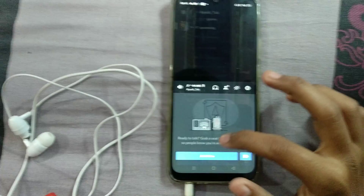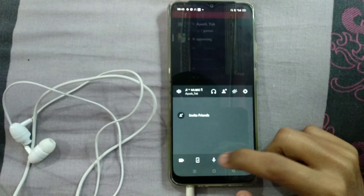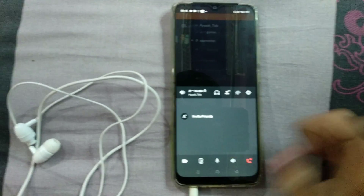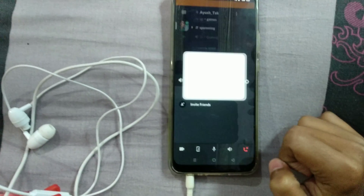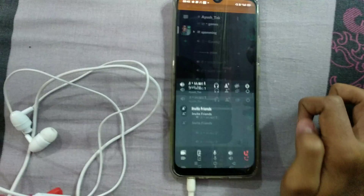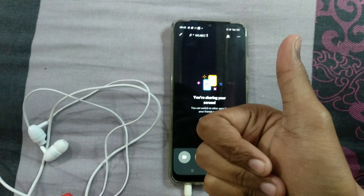Now you have to open Discord and you have to join any voice channel. There you have to enable your microphone and then you have to click on the screen sharing option. So this is the genuine way to share your internal sound.